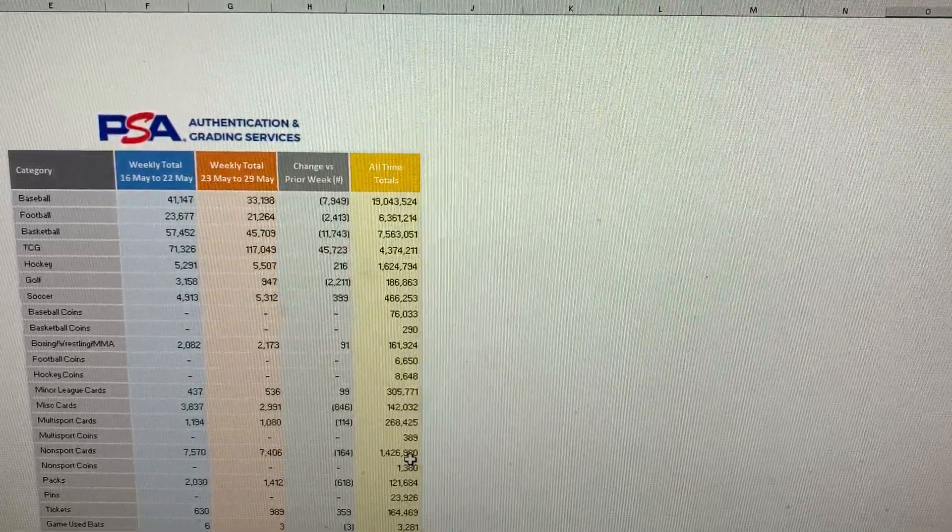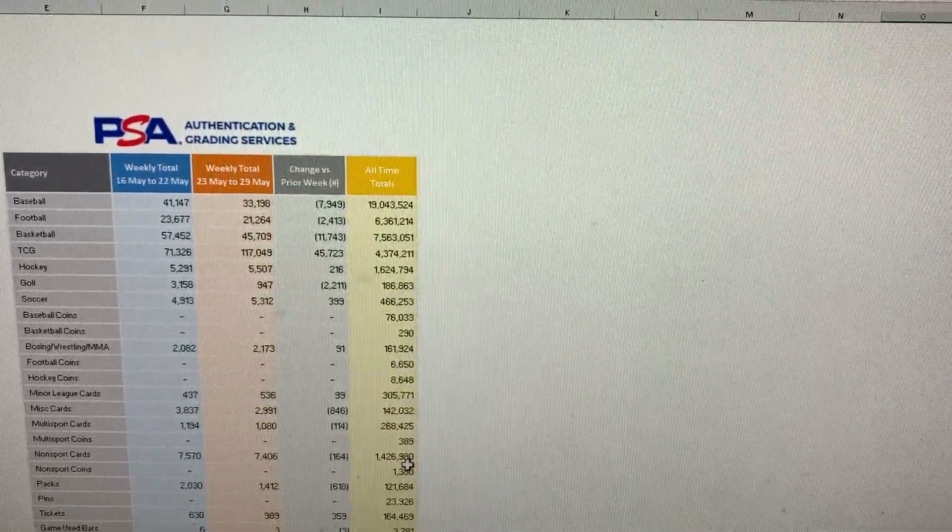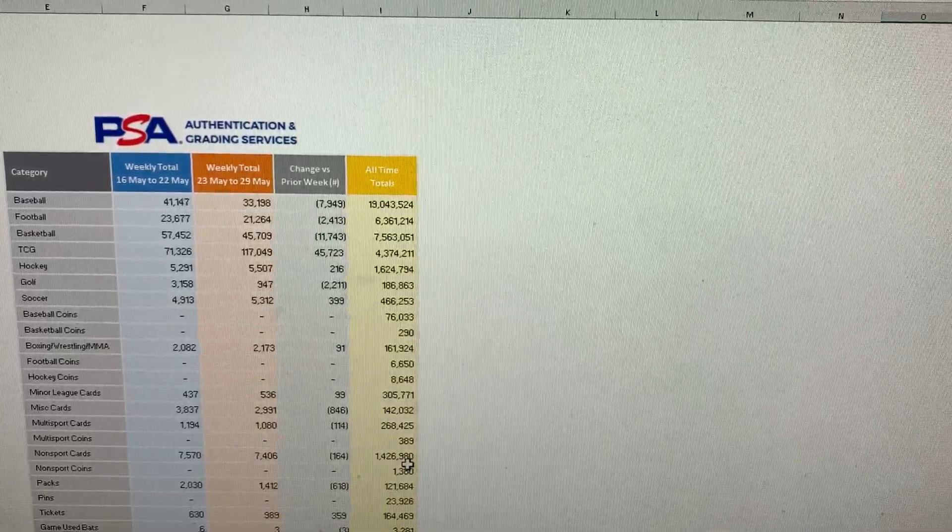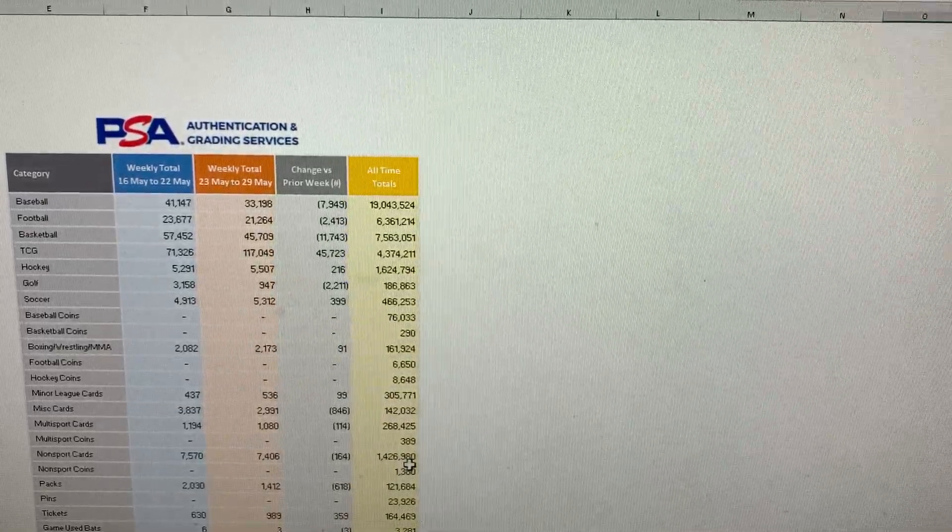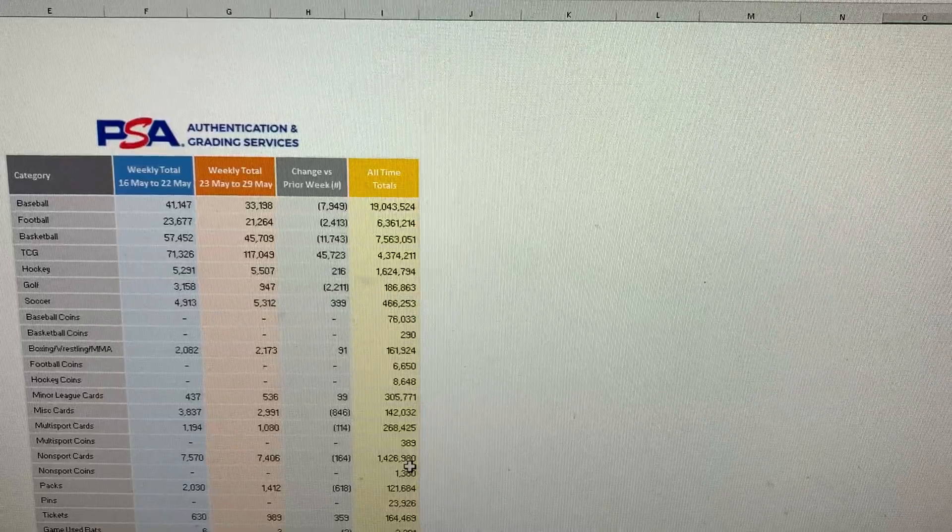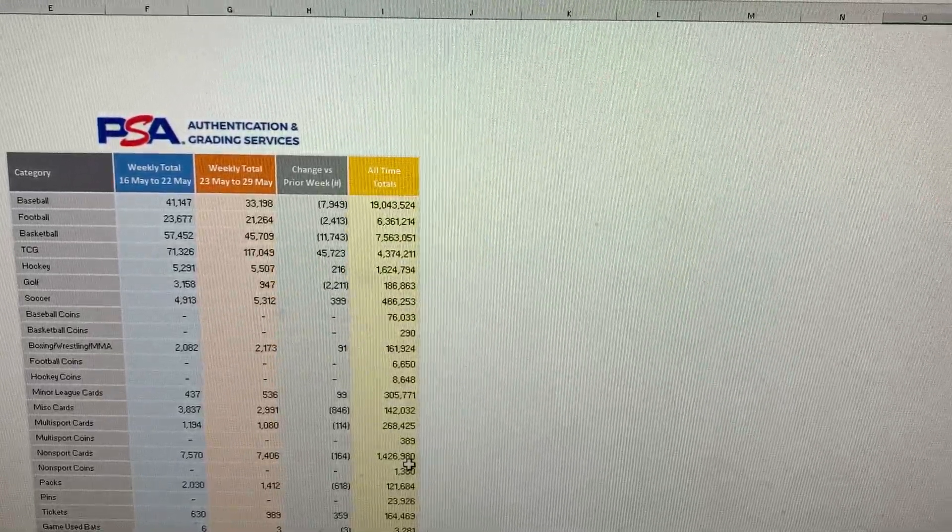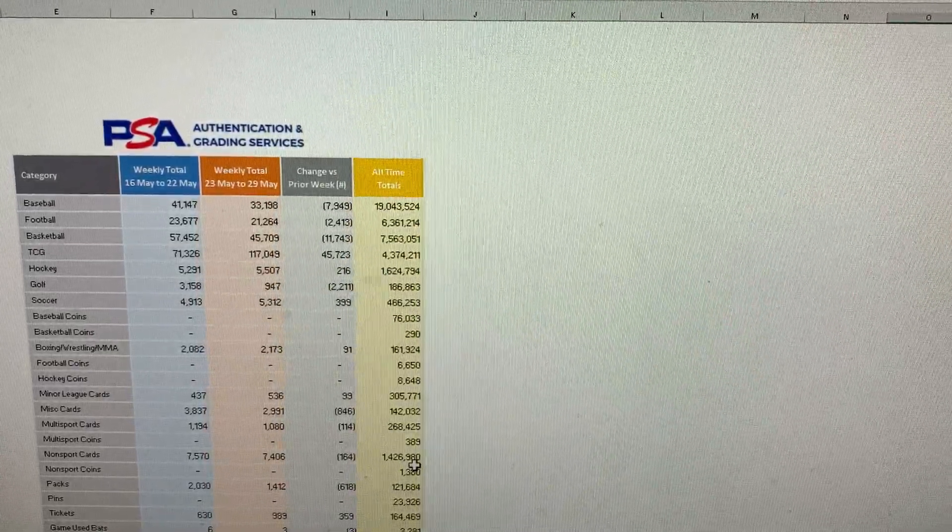What's going on guys, we are back with another Pop Report update. This is going to be number 53 going over May 23rd through May 29th. So we will just jump right into it.